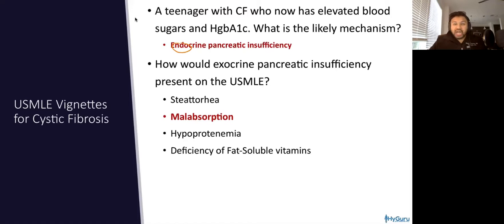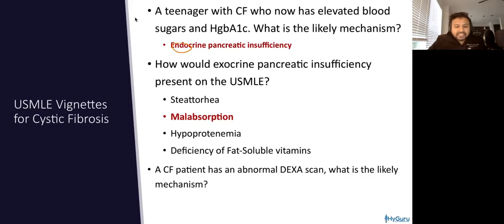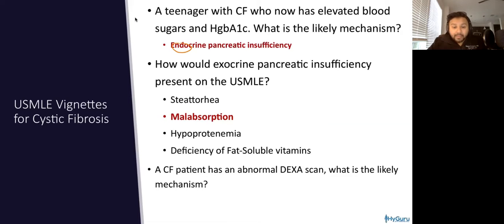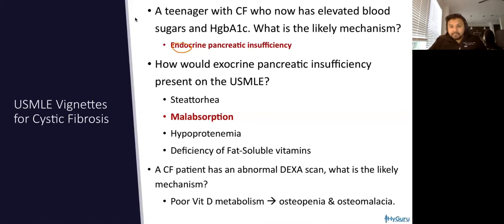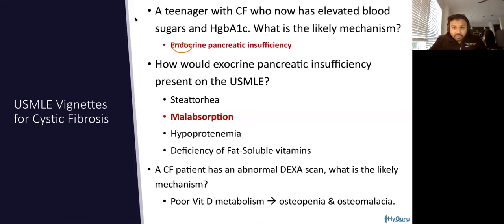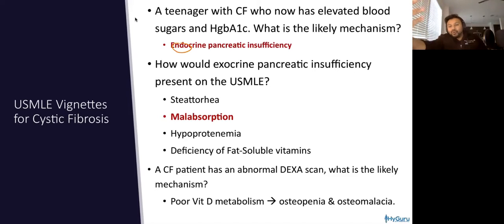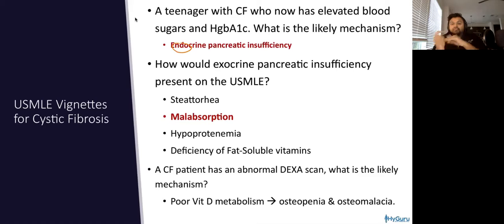Let's integrate some GI. A cystic fibrosis patient has an abnormal DEXA scan or bone scan — what is the likely mechanism? That is going to be abnormal vitamin D metabolism and reabsorption that leads to osteopenia or osteomalacia. So here, what we did was we started with cystic fibrosis, went through the cellular level, the endocrine pancreas, exocrine pancreas, and tied in some GI nutritional deficiencies.